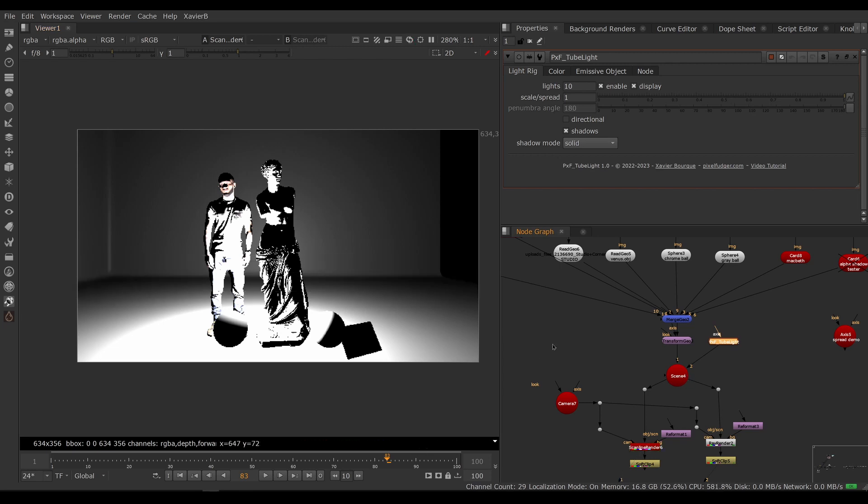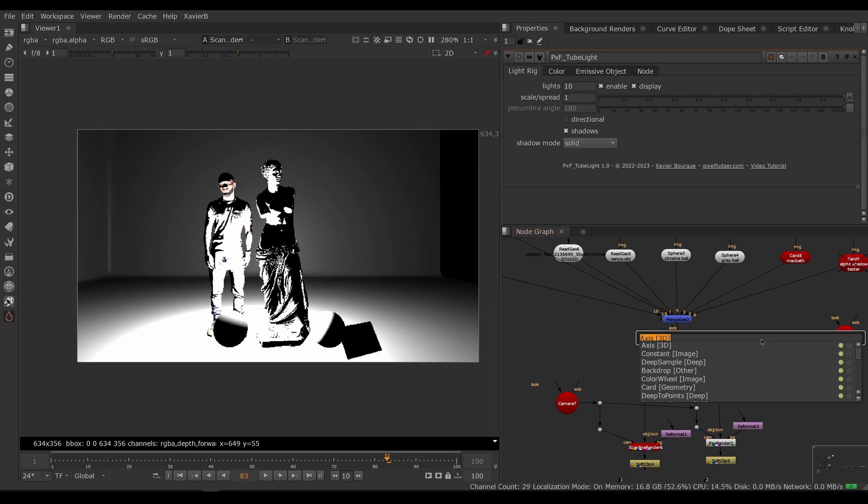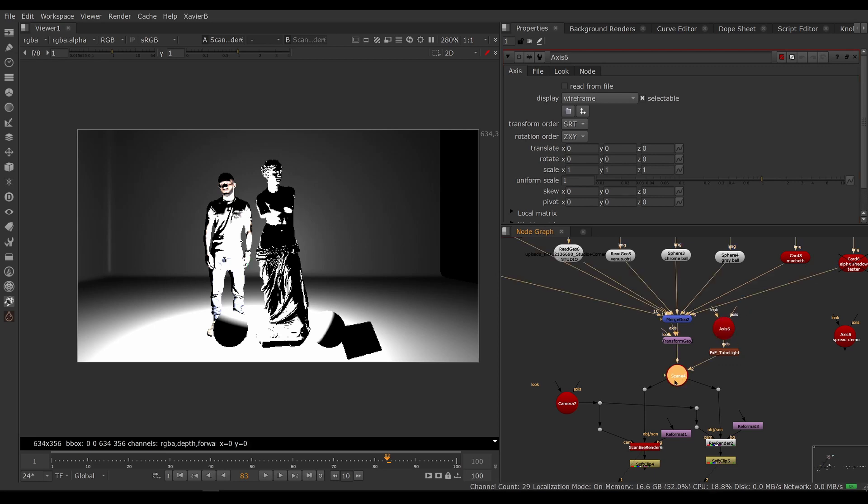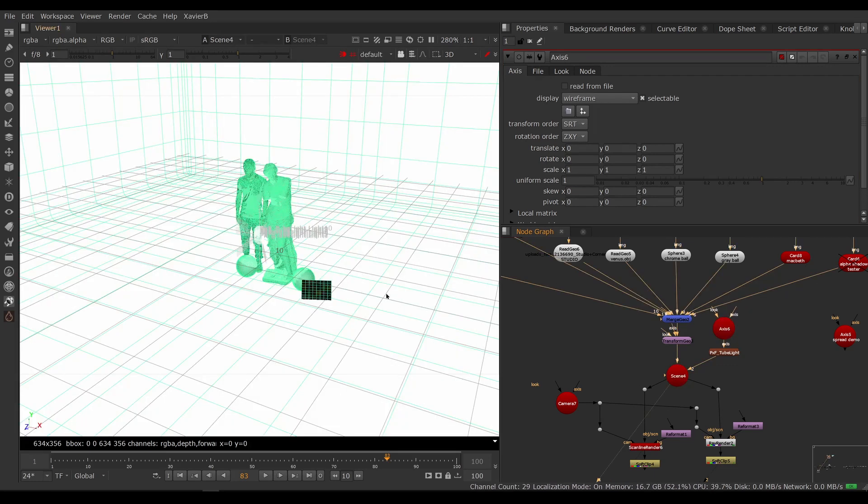Let's connect that to our scene. Now everything is pretty bright. We need to move and scale our light. In order to do that, we're going to create an axis and connect it to our axis input.